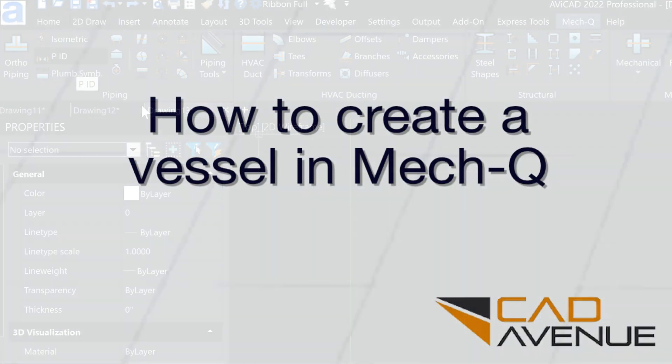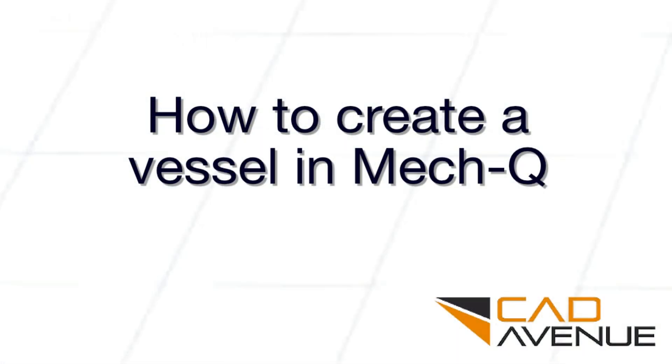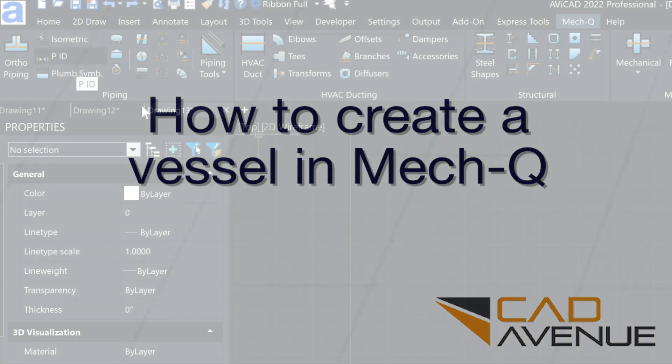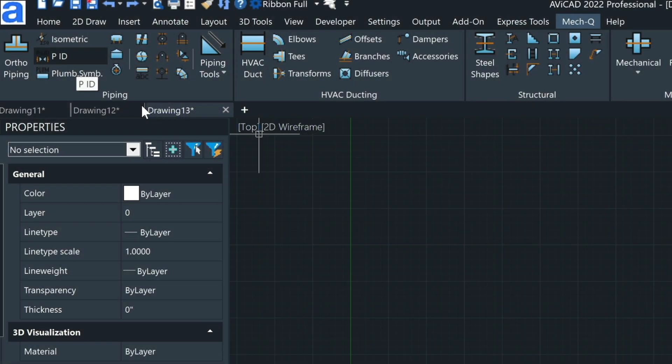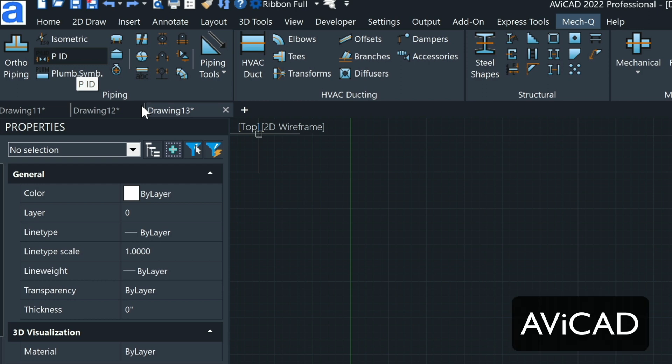Hey, it's Eric here, and today I'll be showing you a little bit about the 3D Vessel Utility inside MET-Q. You can also do 2D in this as well. And we've also got MET-Q available for both AutoCAD and what's called Avicad, or AutoCAD-like standalone.